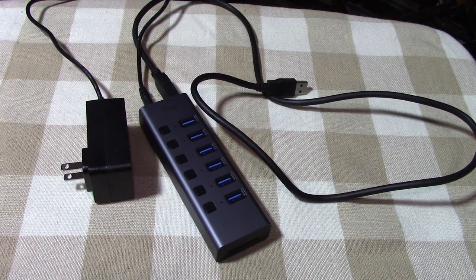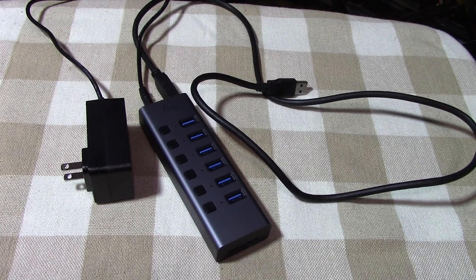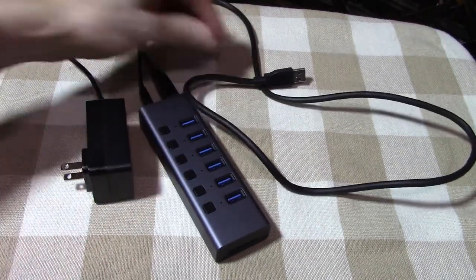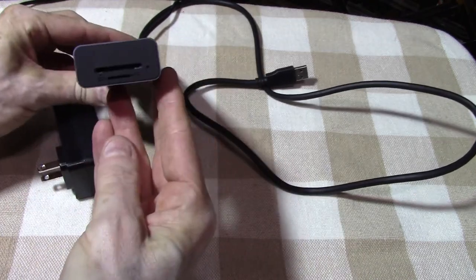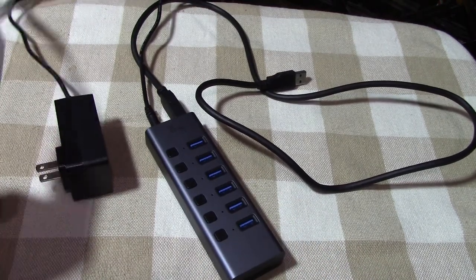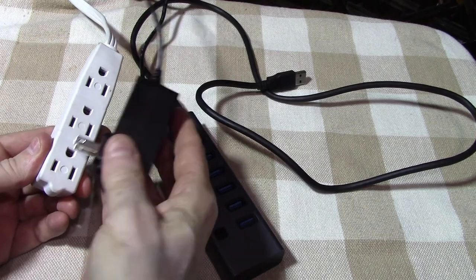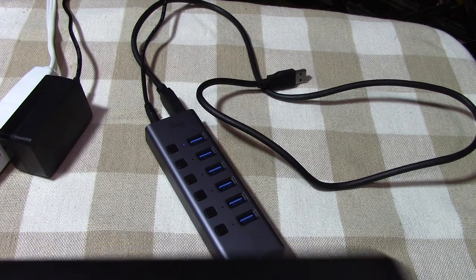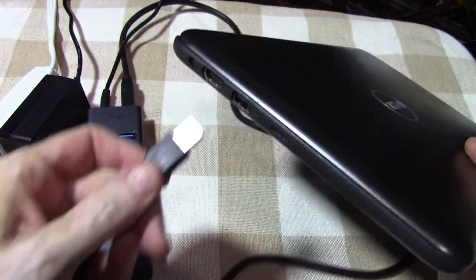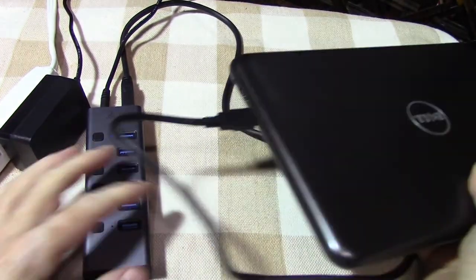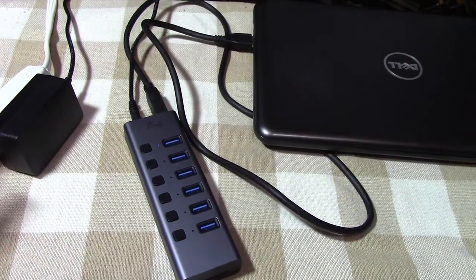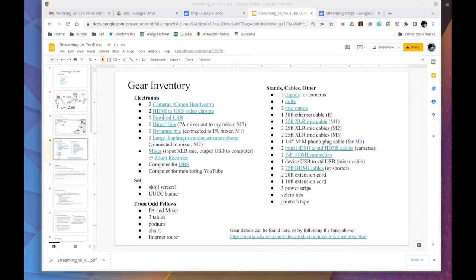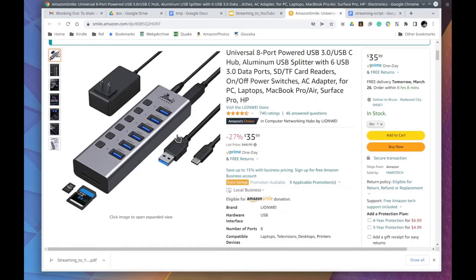Before we continue with the other components, I need to show you the powered USB hub where everything will be connected. This is the USB cable that will connect to the computer. This particular adapter also has a port for mini and standard size SD cards. Just plug the power cord and then plug in the USB cable into the computer's USB port. This particular device also has switches for each of the different USB slots. It's handy but optional. Here is where you can go to get this particular USB hub. This is only one example.